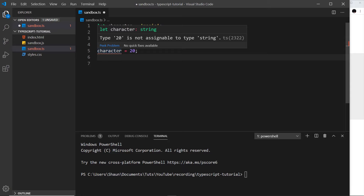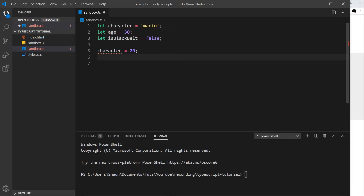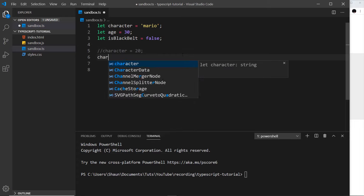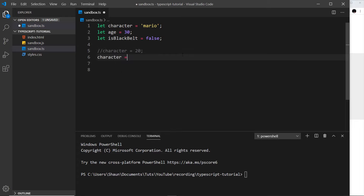If we hover over it, it says type 20 is not assignable to type string, so it's not letting us change this type. But if I then try to change character to another string, for example 'luigi', then it will let me do this — we don't get an error. So we can change the value of the variable, just not the type. It can always be changed to a different string, just not to something else like a number or a boolean.